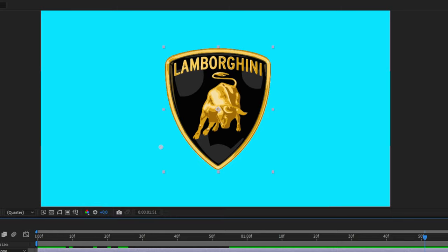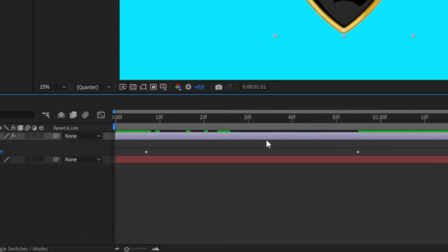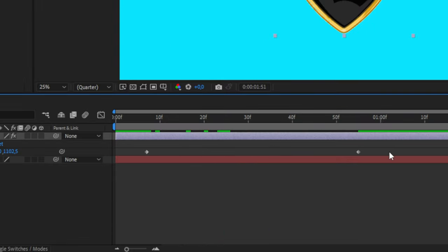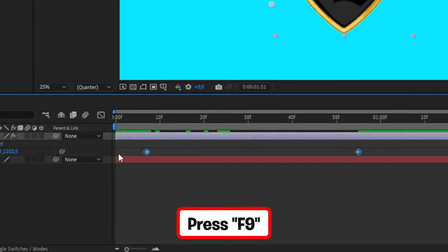We can also make this animation more smooth by selecting the layer, pressing U, then highlighting both keyframes and then pressing F9 to ease.